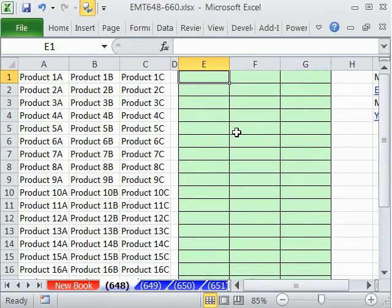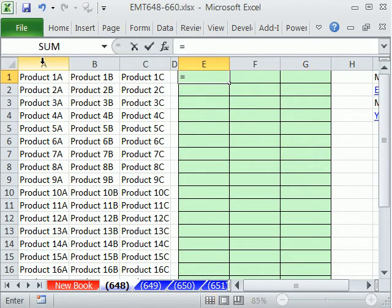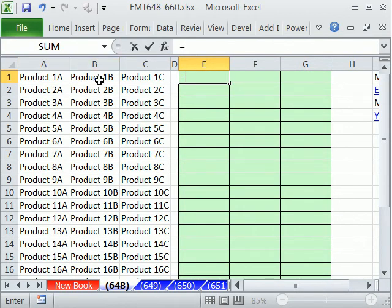This is just a silly formula. It's going to be a text formula, but notice what's the pattern? Product, product, product, product in every cell. 1, 1, 1, 2, 2, 2.